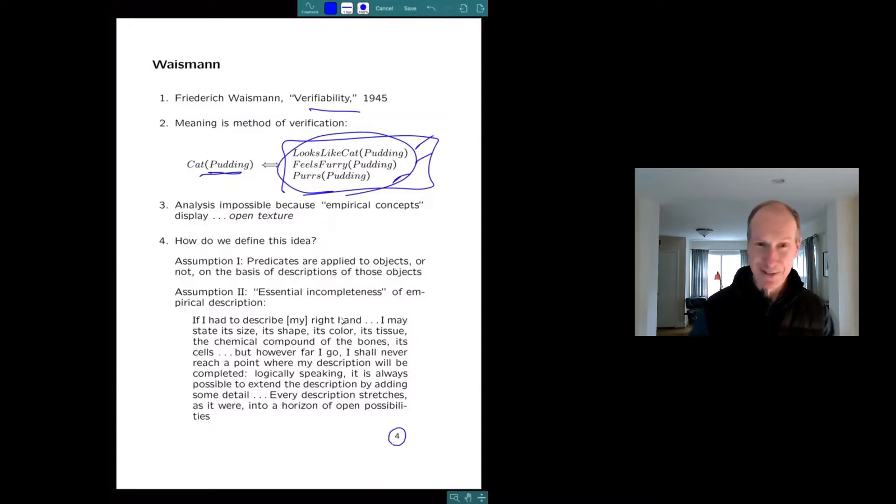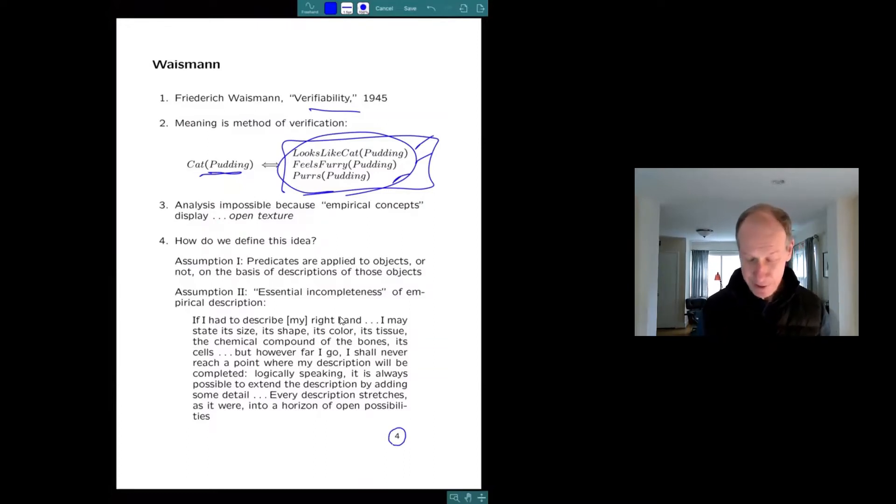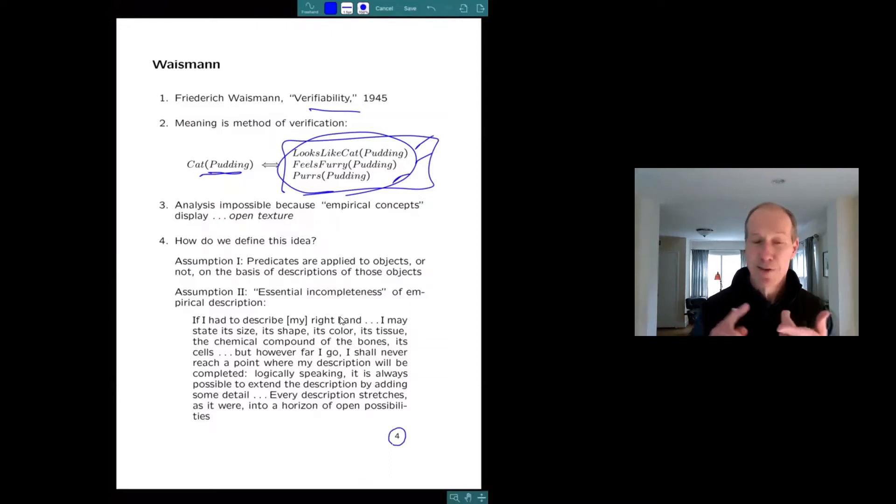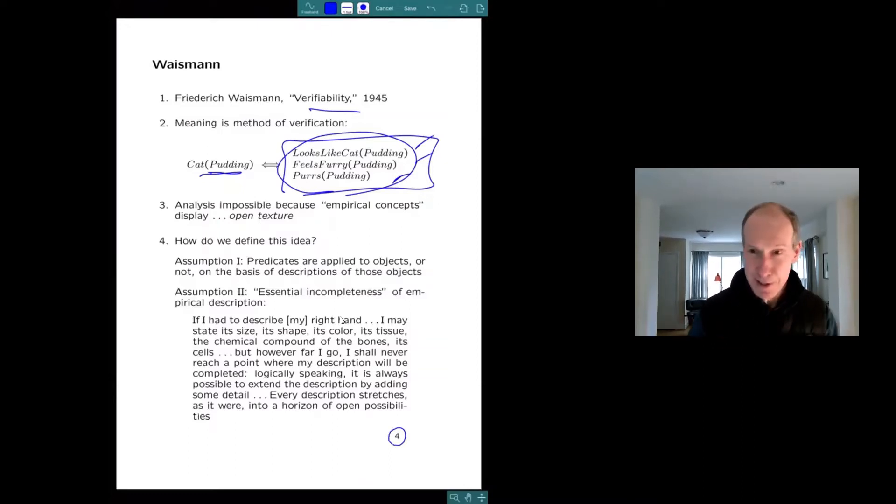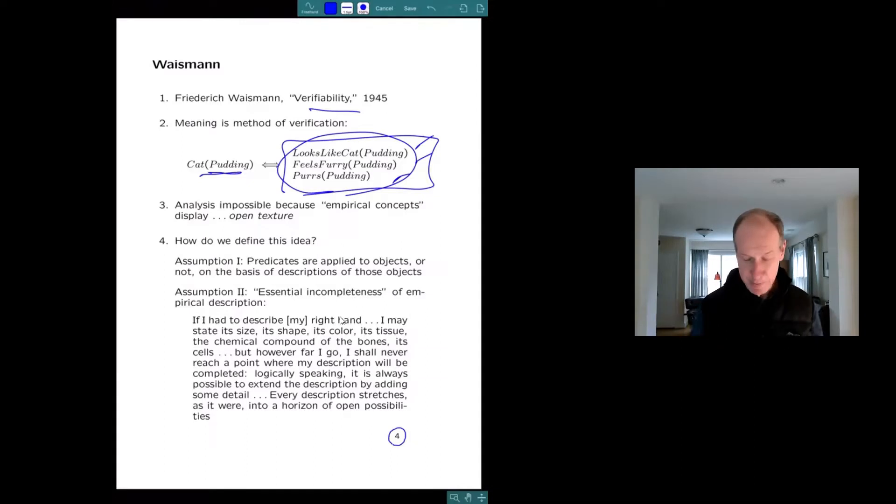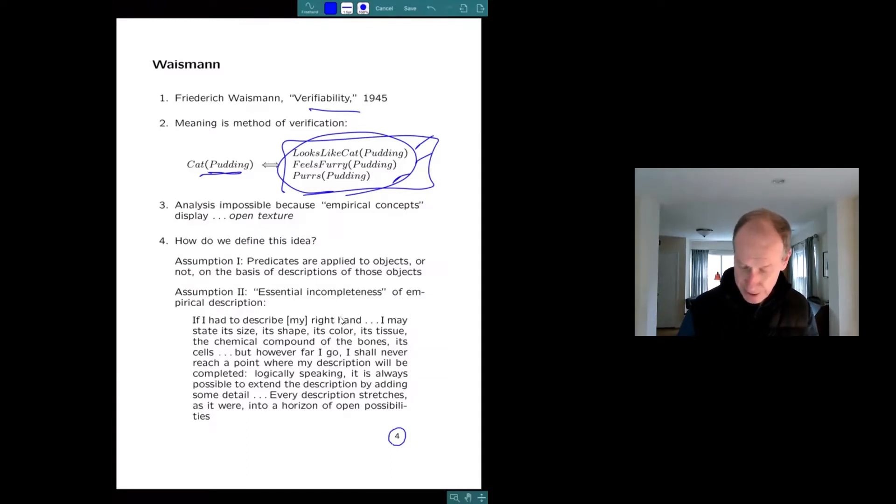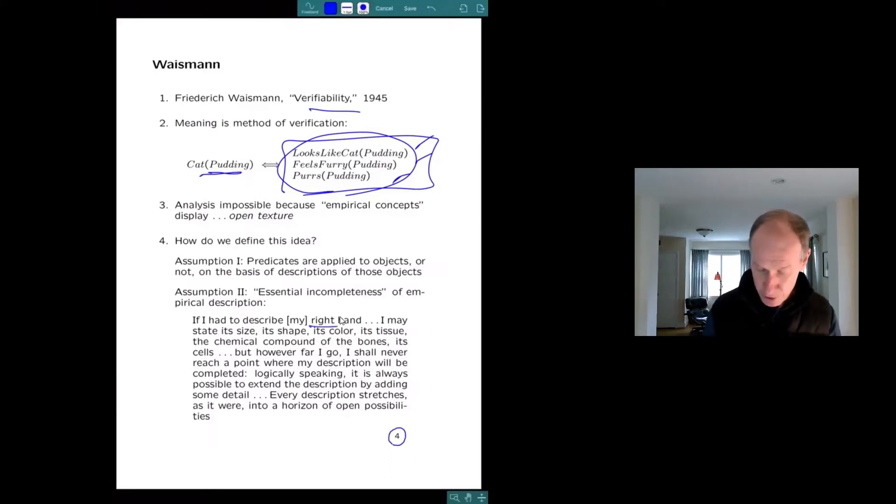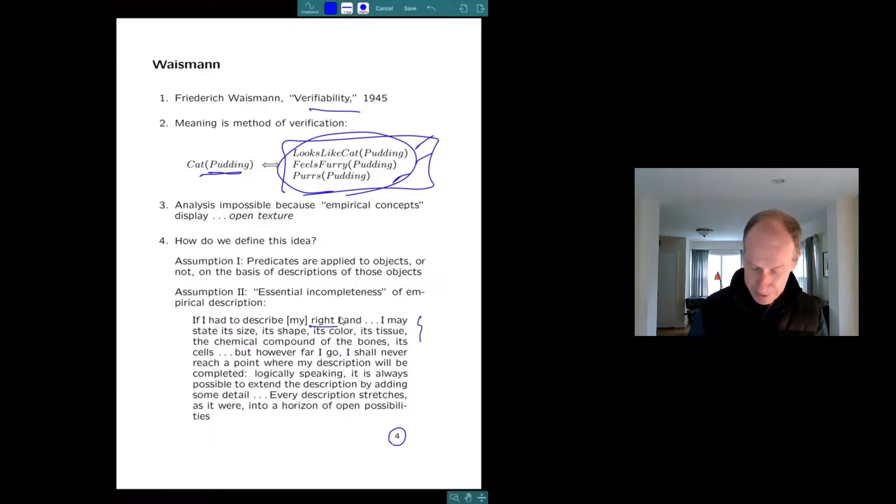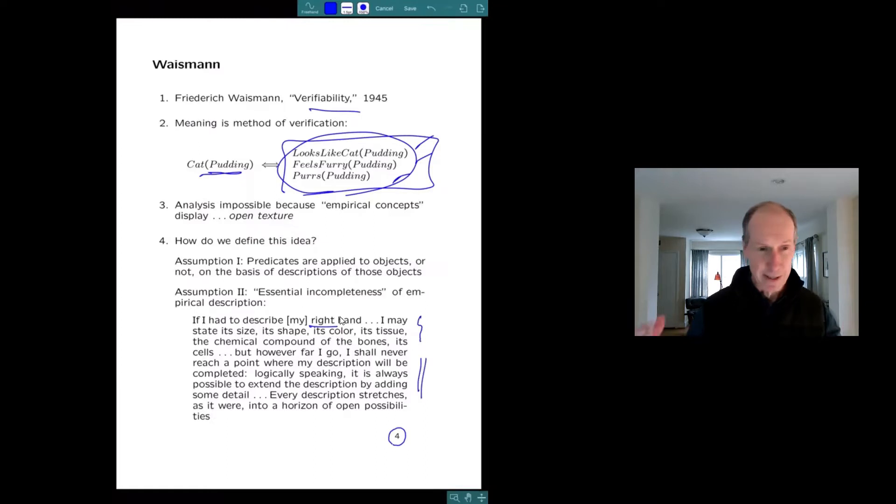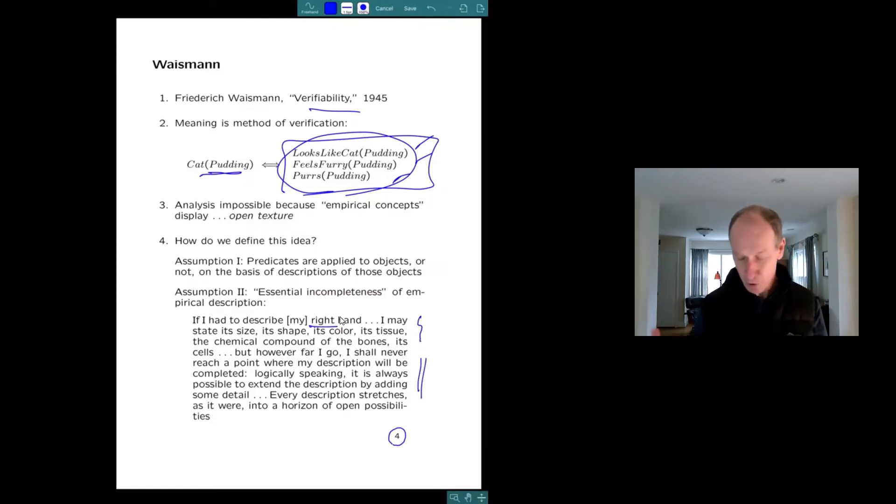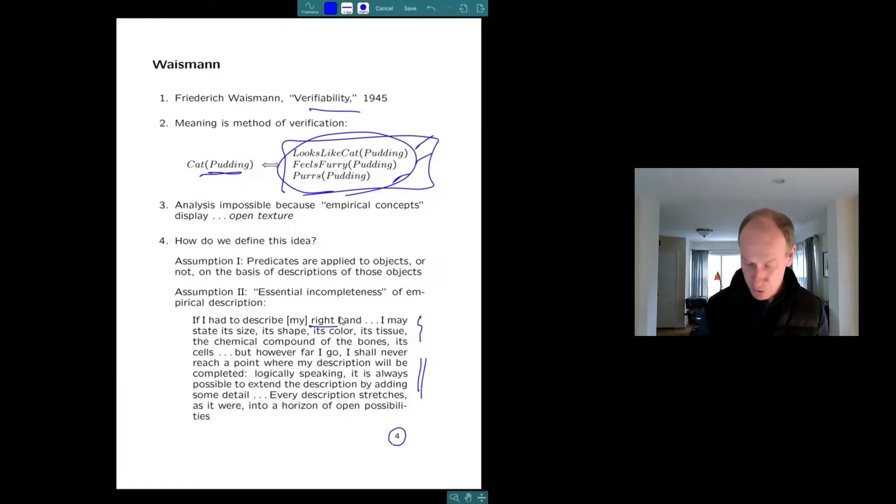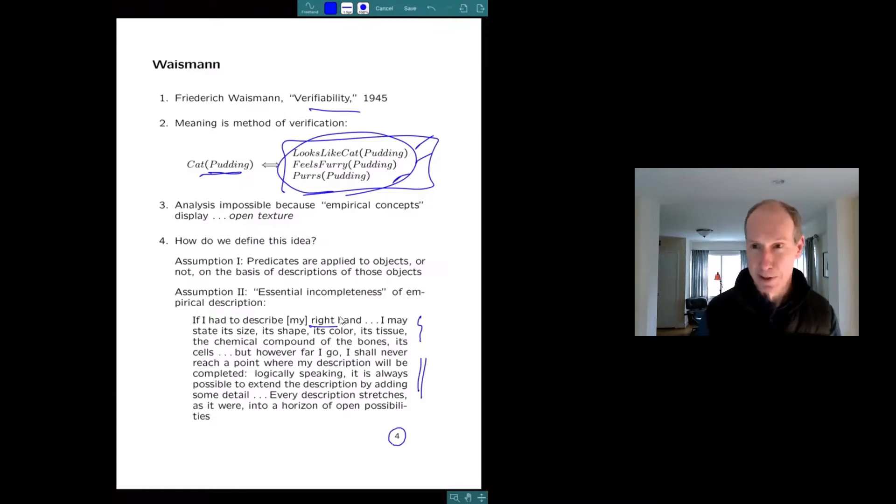There's many definitions of this concept. Waismann himself has one that I think is not all that helpful. He defines open texture as the possibility of vagueness. But if you dig into his paper, you can get a definition. He has this idea of essential incompleteness of descriptions, whereas if he has described something like his right hand, he could start to describe it, but it's never going to be finished. There's always going to be additional relevant things to say.